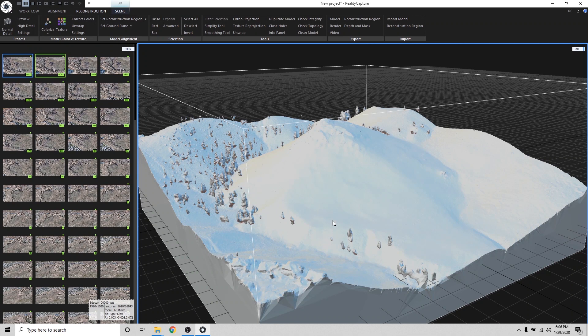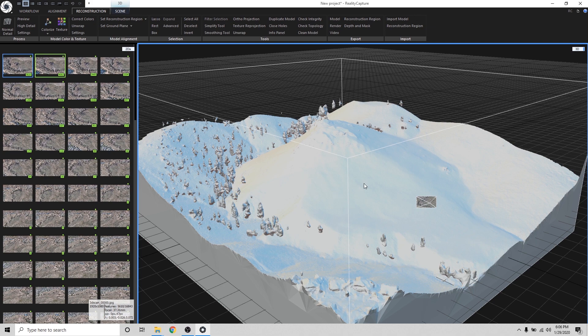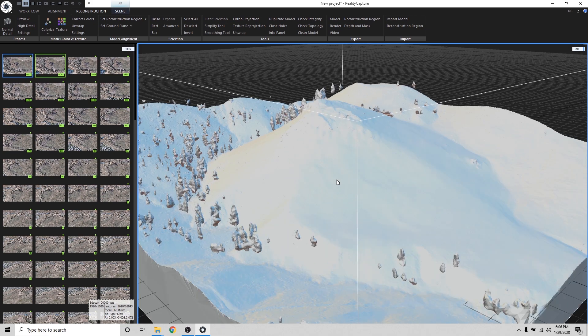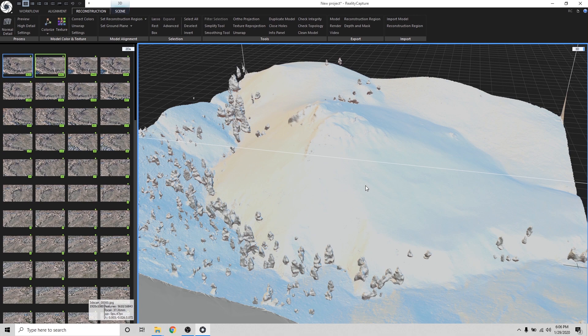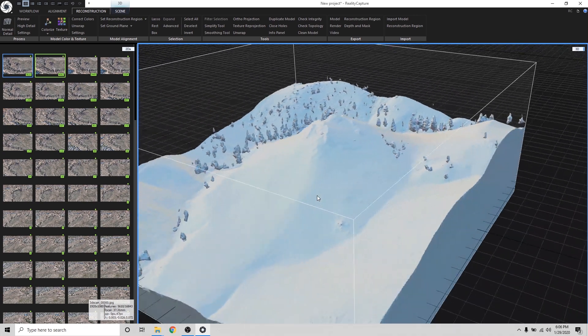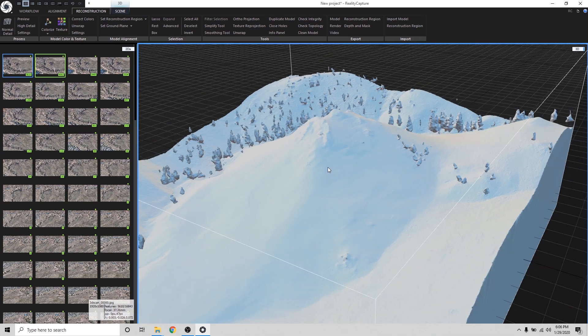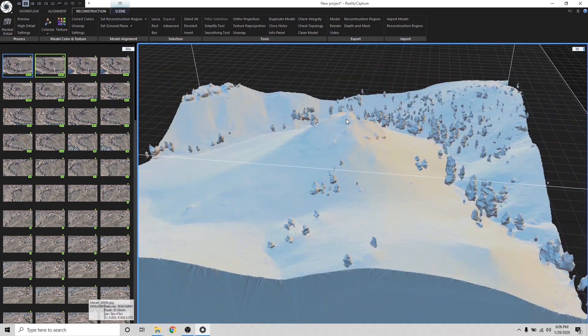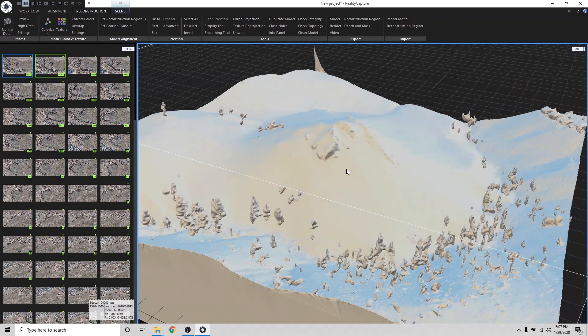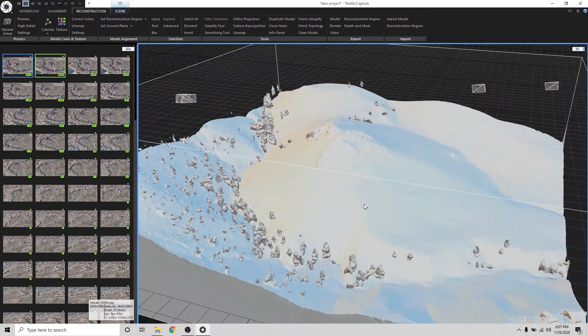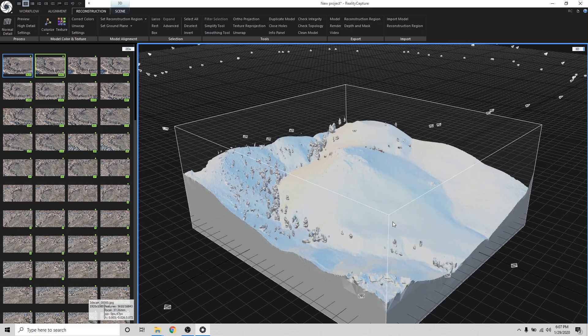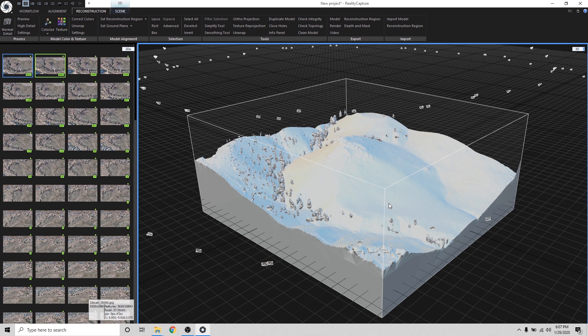All right, guys. So RealityCapture just finished creating the high detail 3D model. And it looks beautiful. RealityCapture did a great job at just capturing really subtle details in the rock formations. And I'm just really happy with the result. It looks so good. I can't wait to 3D print this. So I'm going to get it into MeshMixer and clean it up really quick and then send it to my 3D printer.